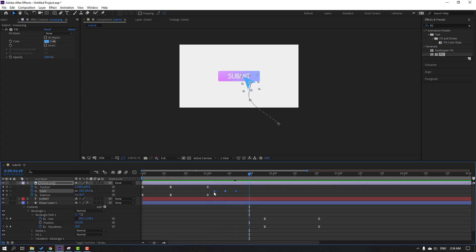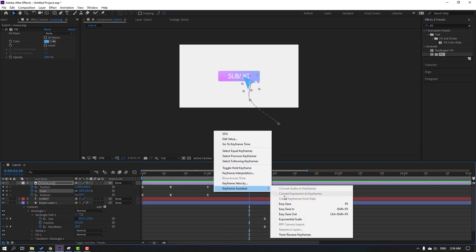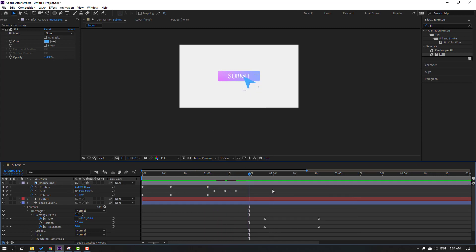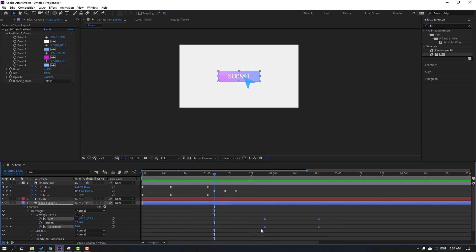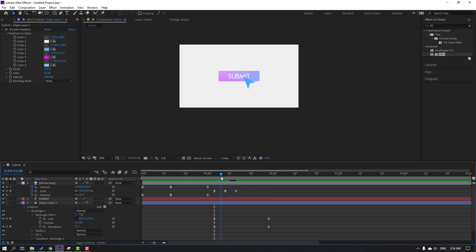Select the keyframes and make Easy Ease. In this time, select these keyframes and move them to the left.